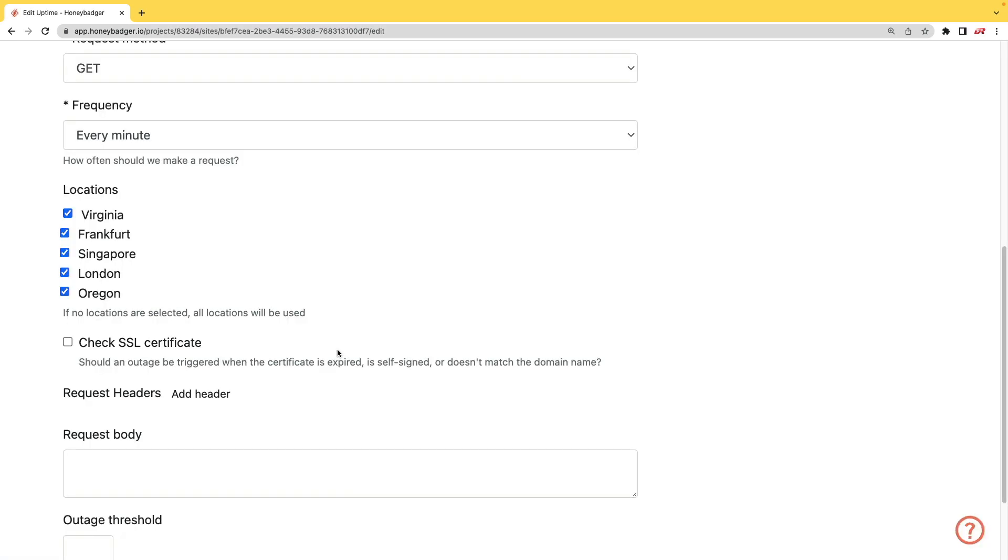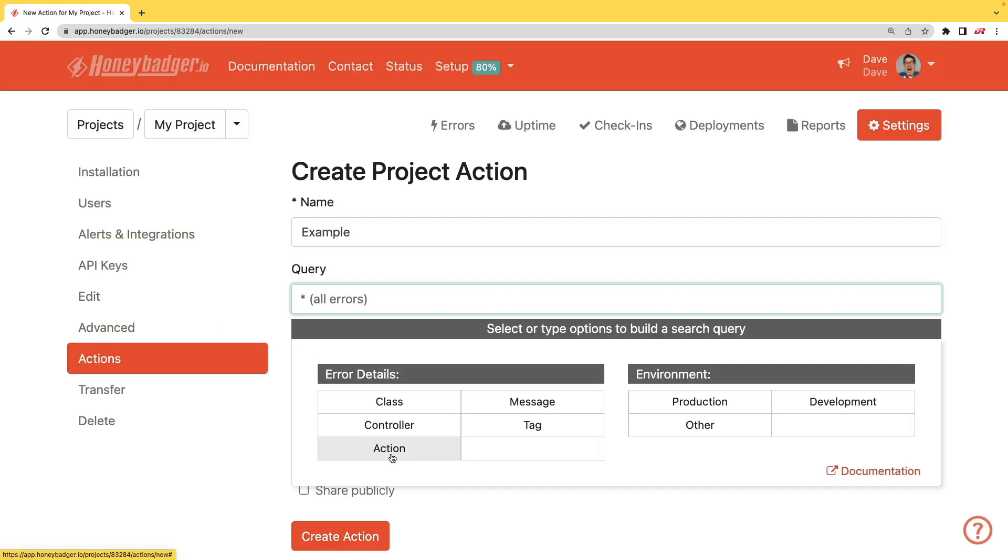In addition to your uptime monitoring, HoneyBadger now monitors your SSL certificates. And HoneyBadger now has actions which will allow you to do bulk updates to all your errors, or you can set defaults for incoming errors.